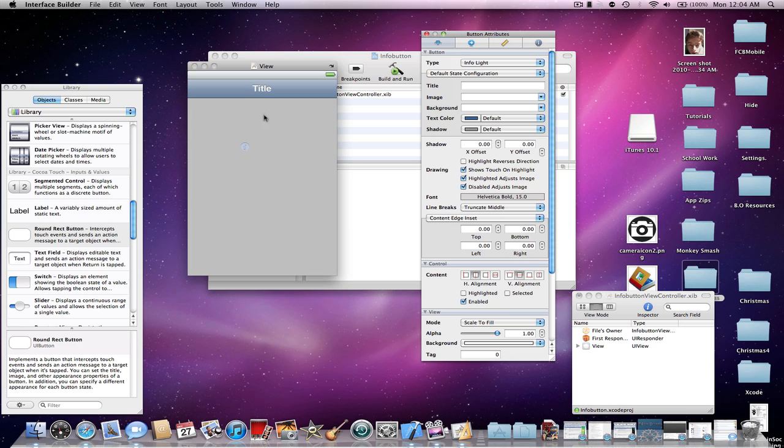Once you have your info button in the view itself, drag it into the navigation bar. It could be either the middle, the left, or the right. I'm going to put in the left.